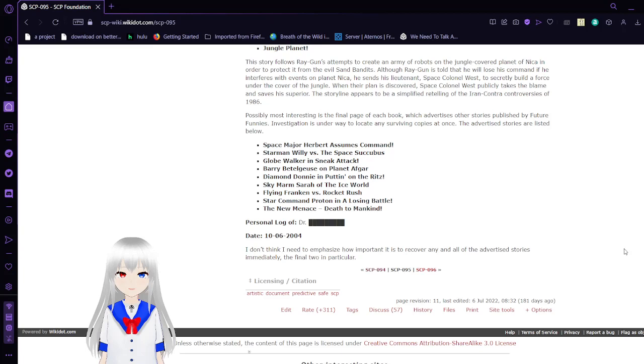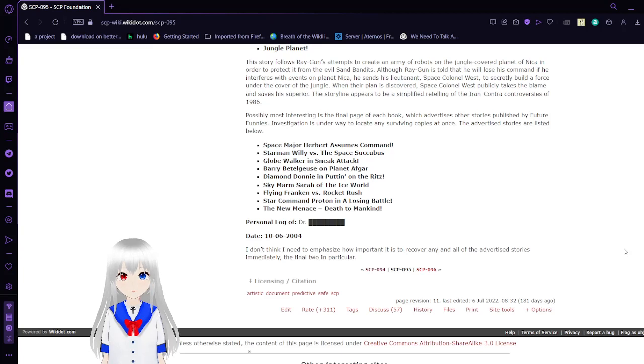Of most interest is the final page of each book, which advertises other stories by Future Funnies. Investigation is underway to locate any surviving copies at once. The advertised stories are listed below.